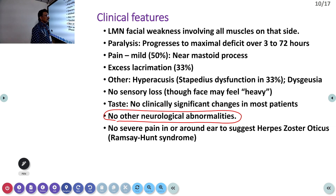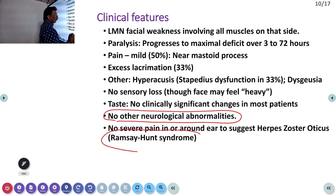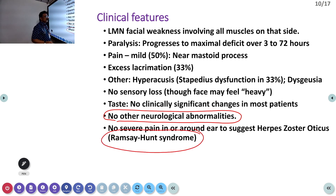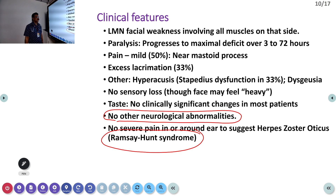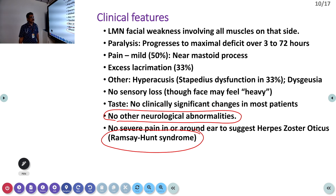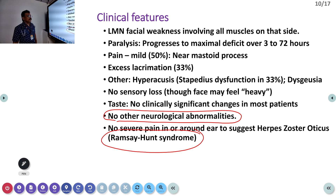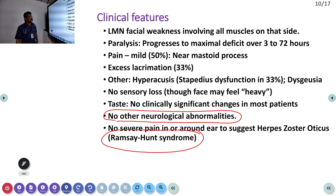If the patient has pain around the ear, it can be Ramsay Hunt syndrome. This is due to herpes zoster — the patient can have peripheral lesions on the ear pinna or on the face around the first division of the fifth cranial nerve. This is called Ramsay Hunt syndrome.